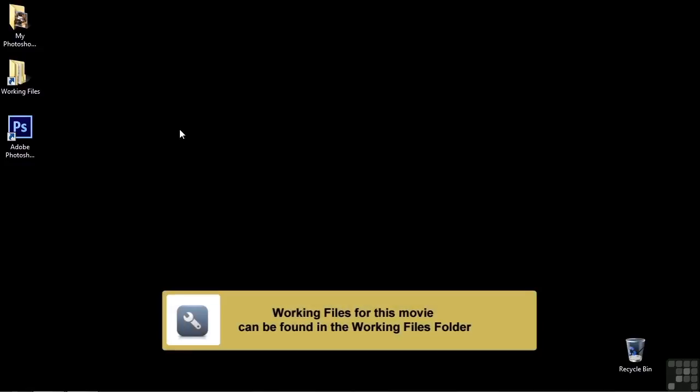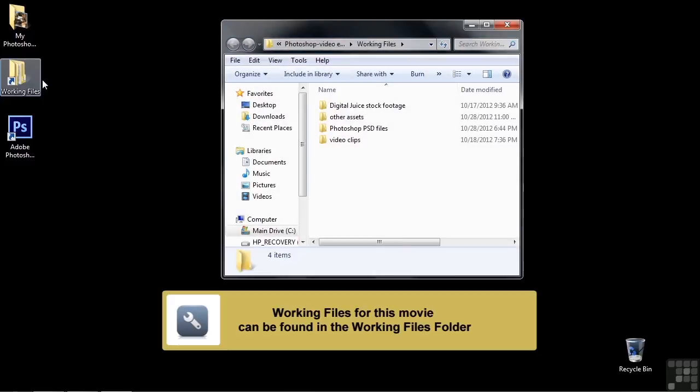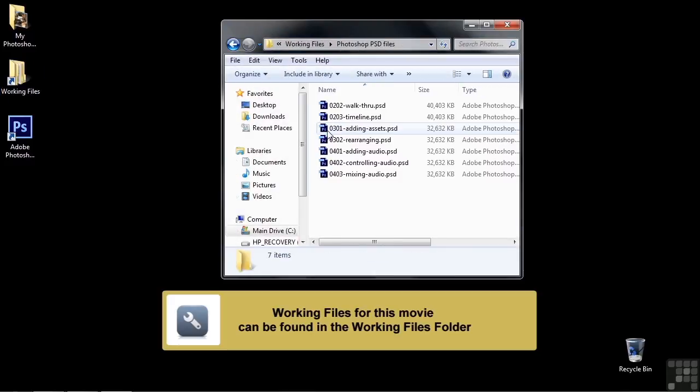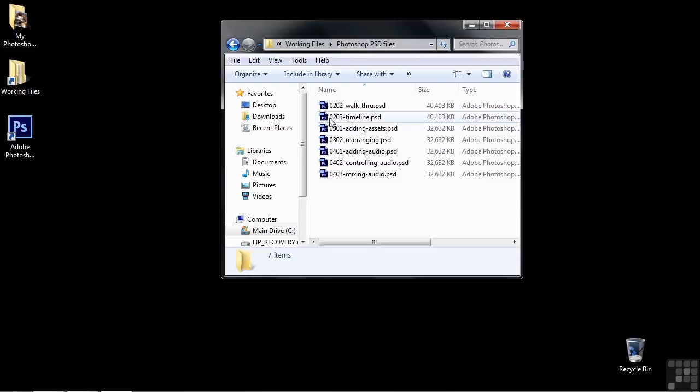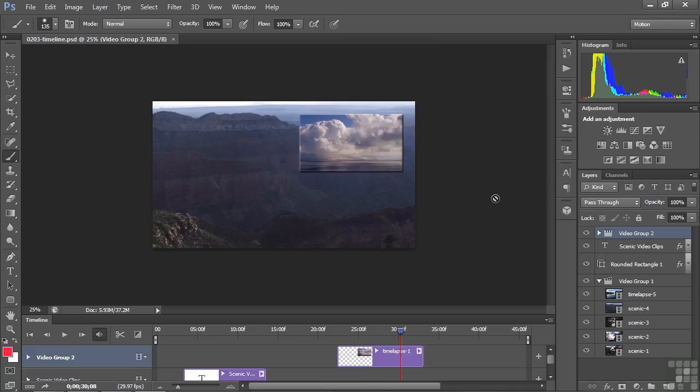In this lesson, I'm going to give you a tour of the timeline. To follow along, open up Working Files, open up the Photoshop PFD Files, and then open up 0203 Timeline by double-clicking on it. This is the project we worked on in the previous lesson, so it will look familiar to you if you opened up that project.